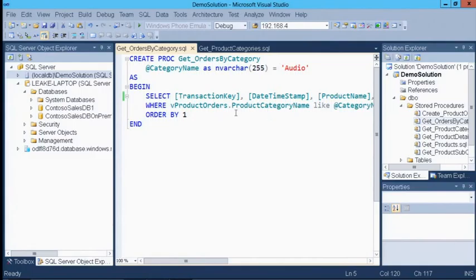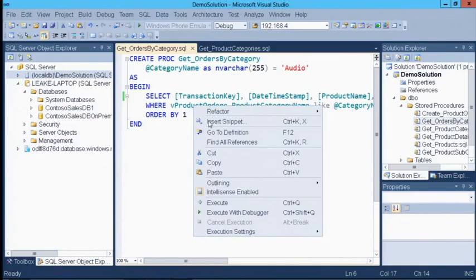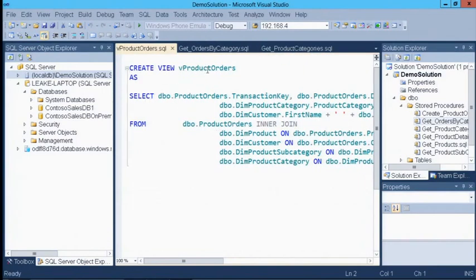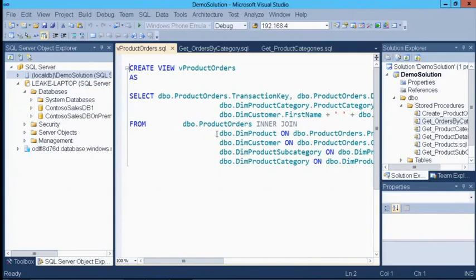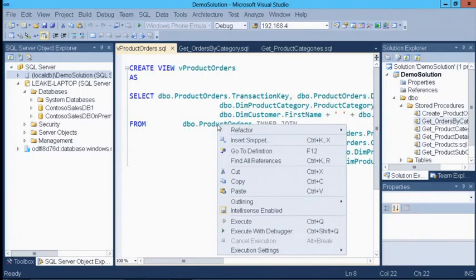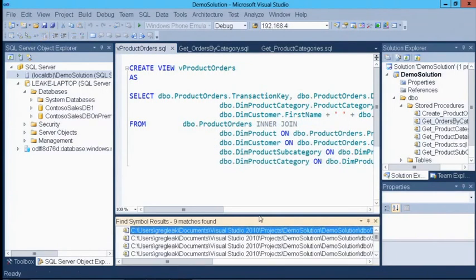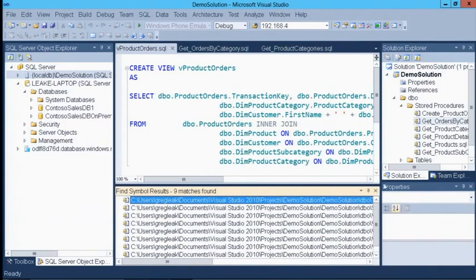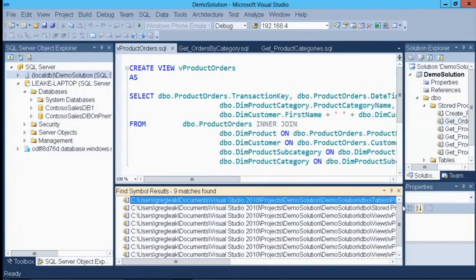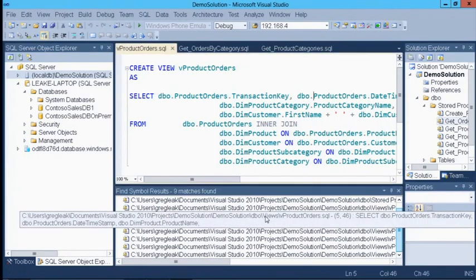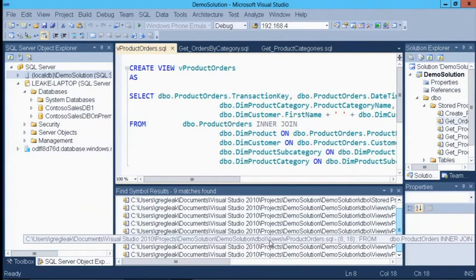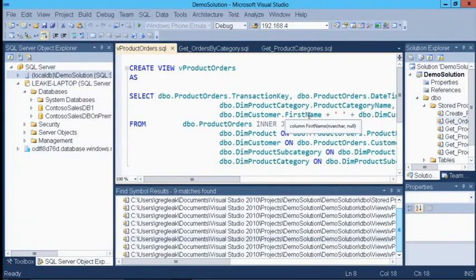The stored procedure is also selecting from a view called vProductOrders. Just like in C# or VB.NET, I can right-click any object name and say Go to Definition, and it takes me right to that view definition in my project. Going one step further — this view selects from a table called ProductOrders. If I want to find everywhere ProductOrders is referenced, I can use Find All References, and down below it shows every element in this database — every table, view, and stored procedure — that references the ProductOrders table. I can click on any element to jump right to it. Some really cool capabilities built into the database tools.